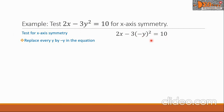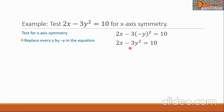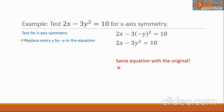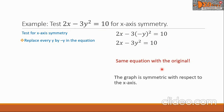We simplify this new equation: 2x will be the same, minus — the square of negative y will be positive y², so we write minus 3y²; the negative sign here is not affected, equals 10. Comparing with our original equation, we observe that it is the same equation, so we say that the graph is symmetric with respect to the x-axis.